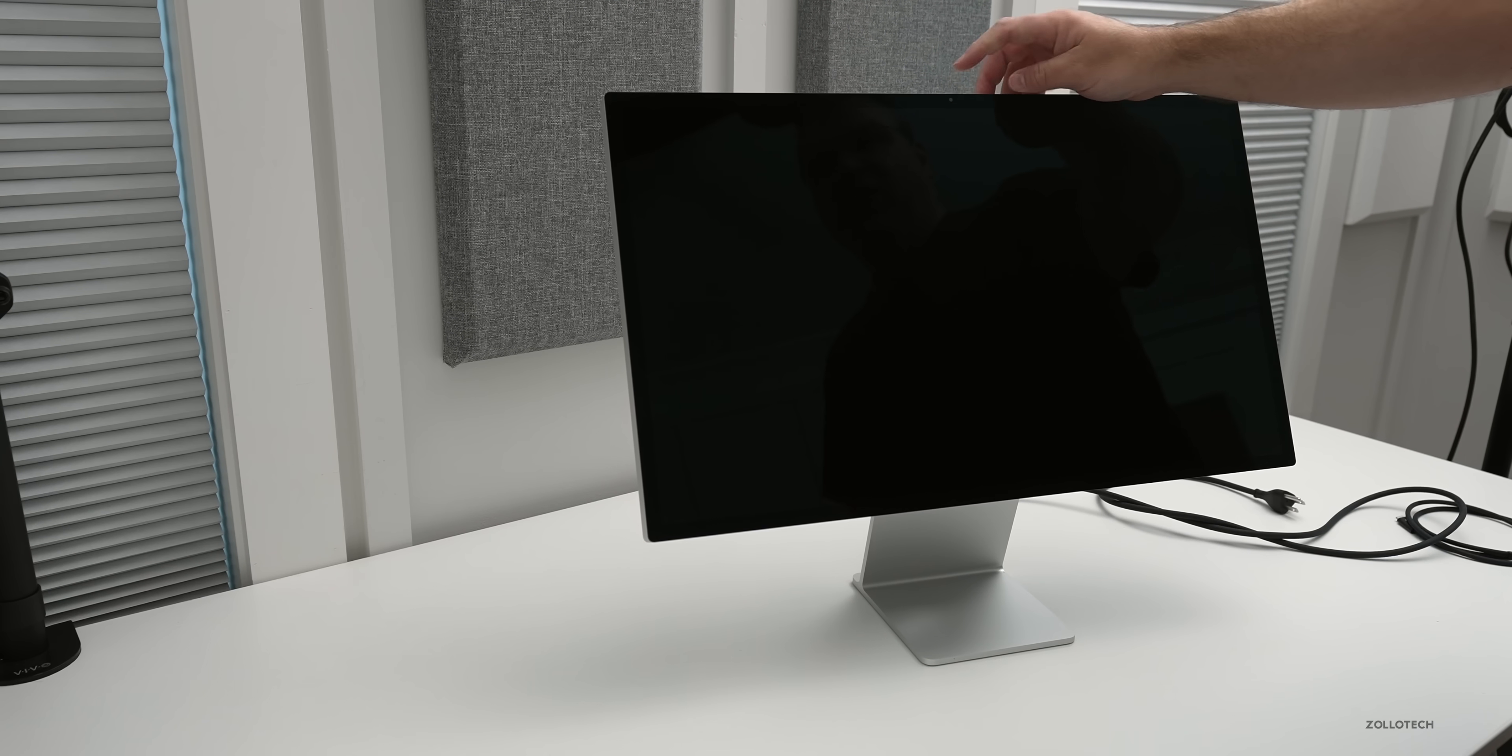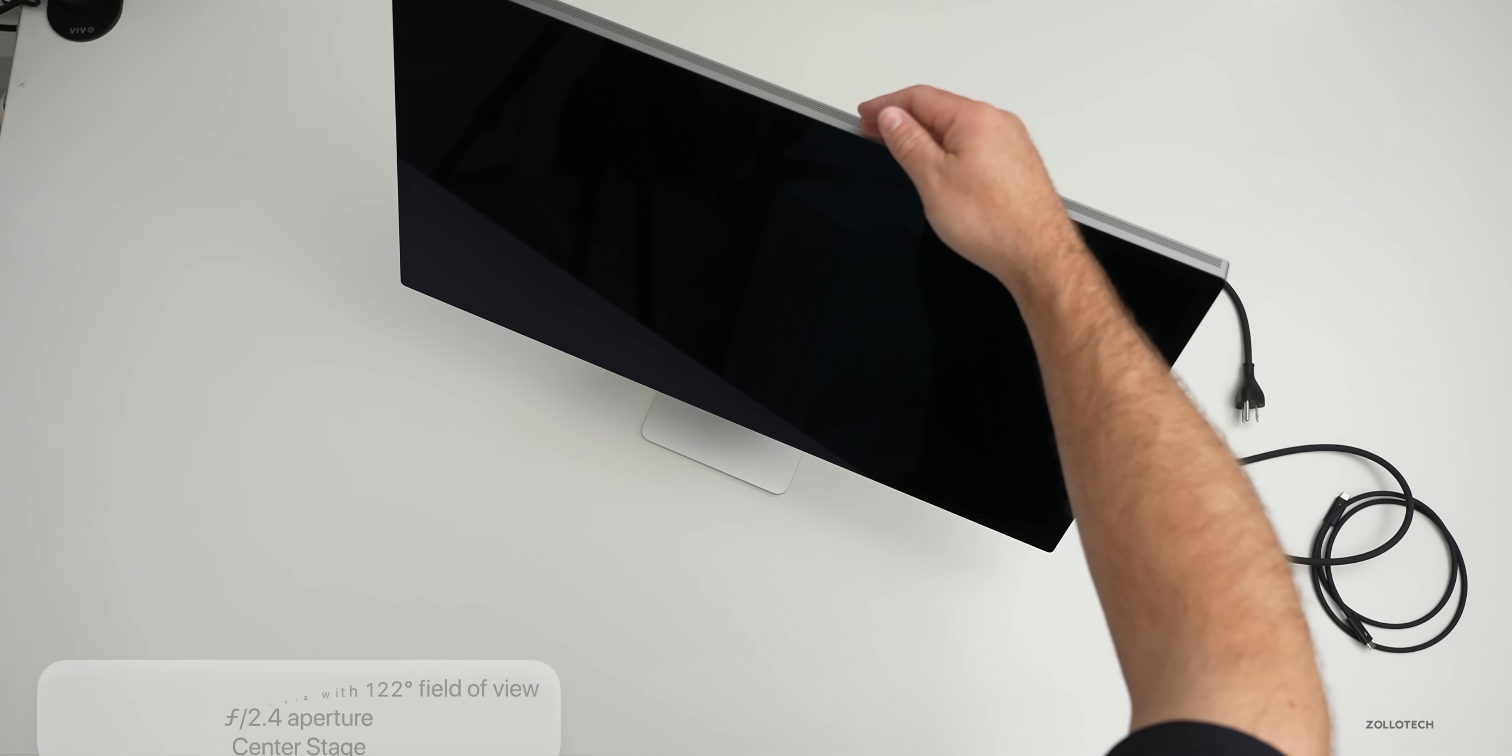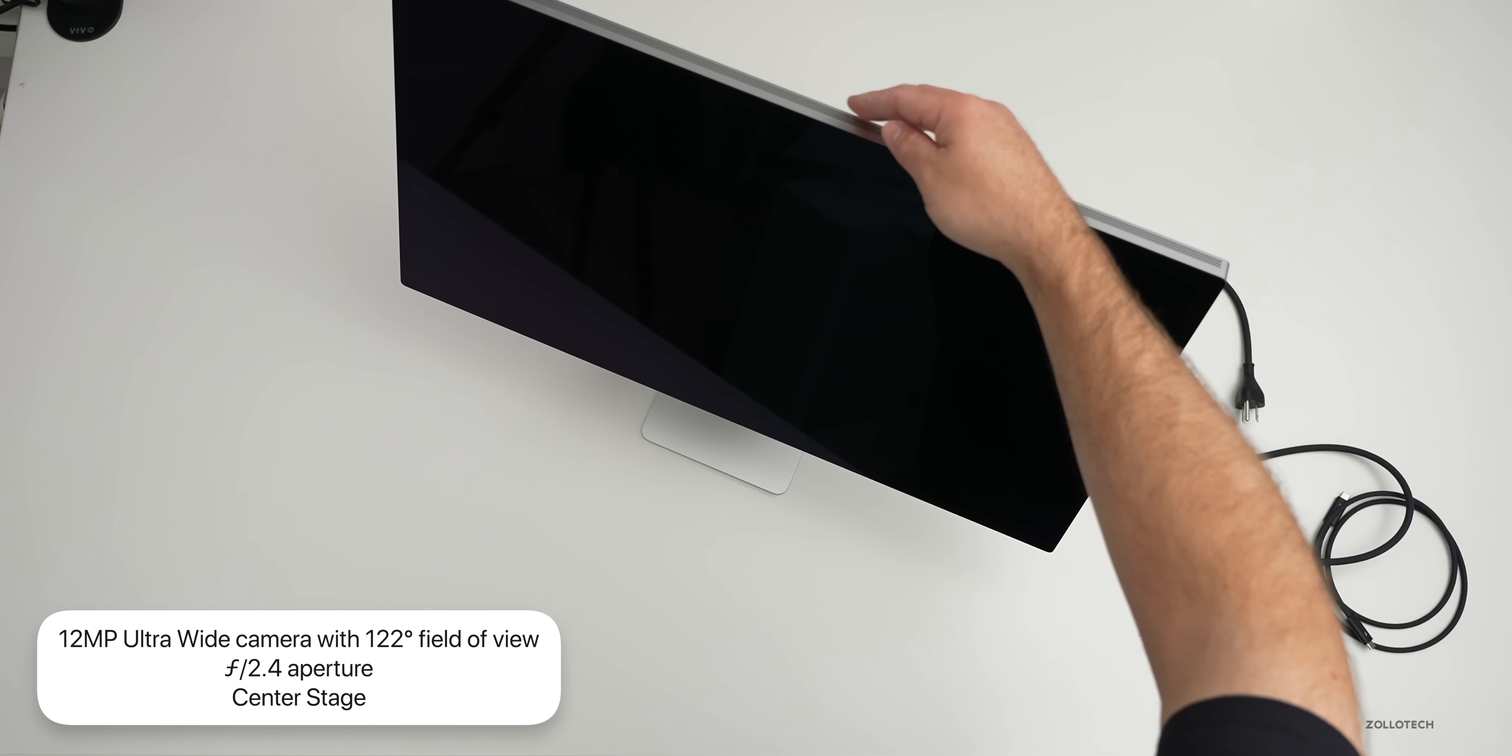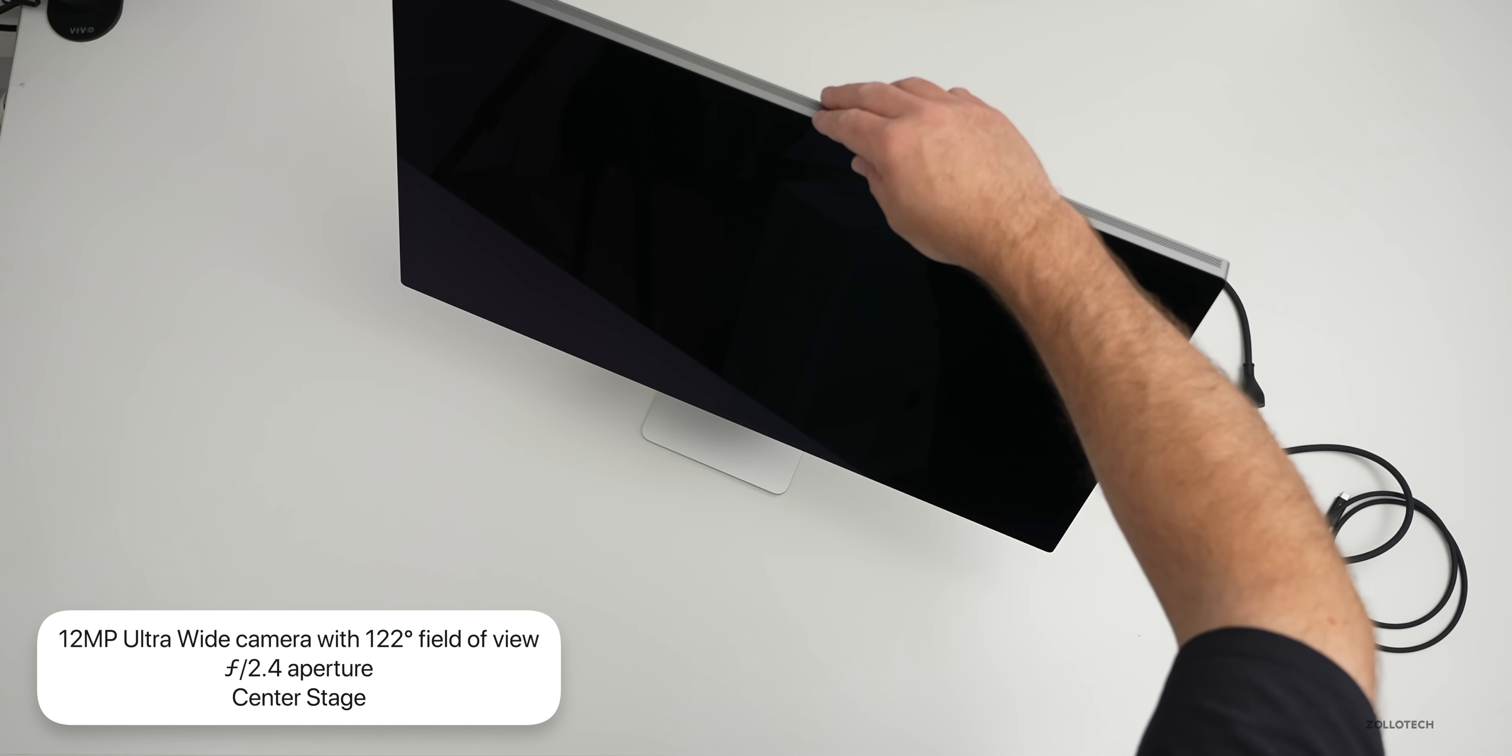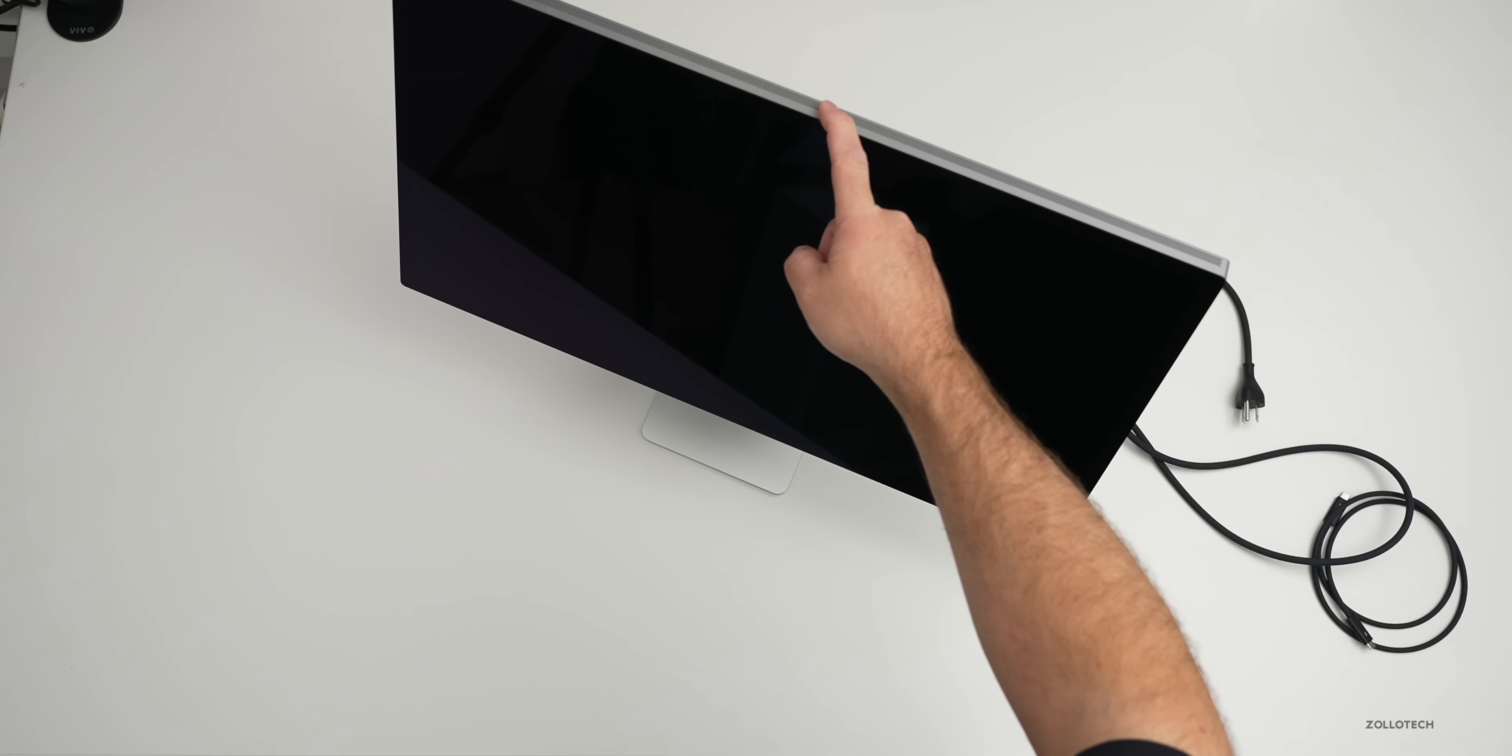And then of course we have our webcam here at the top. Now it's a 12 megapixel camera with a field of view of 122 degrees. It's an F 2.4 aperture and supports center stage. Now, obviously, if you've seen some of the other reviews, people have been saying that it's not that great. So we'll check that out in a moment. But Apple is saying that they're going to update this as well.